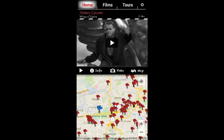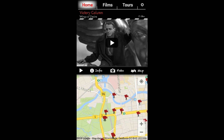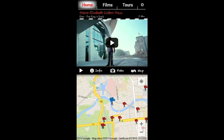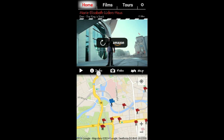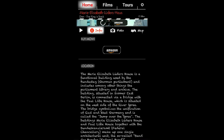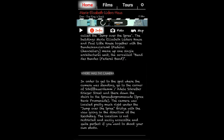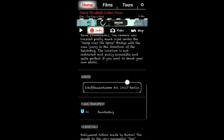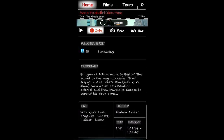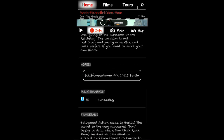To watch a clip push the play button. If you want to get more information about the location and find out where exactly the camera stood, click on info. Here you will also find the exact address and the nearest U or S-Bahn station. To get back click on info again.